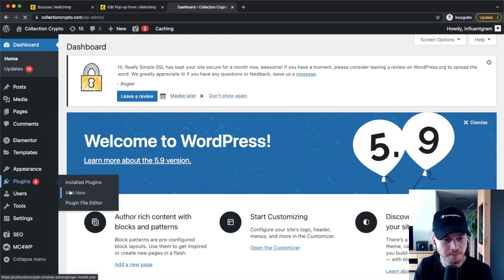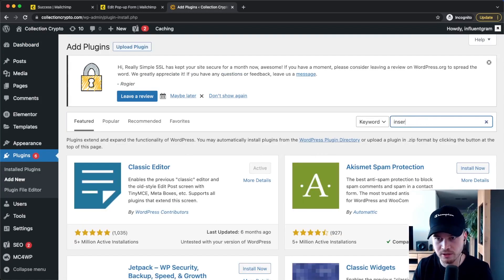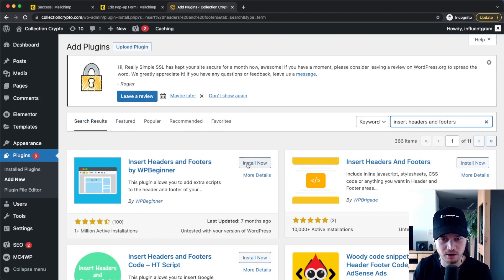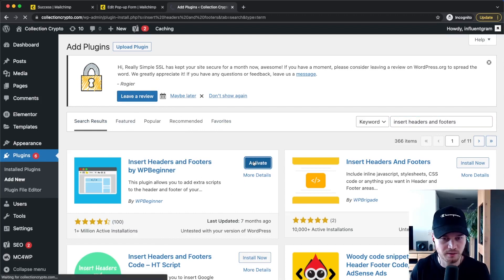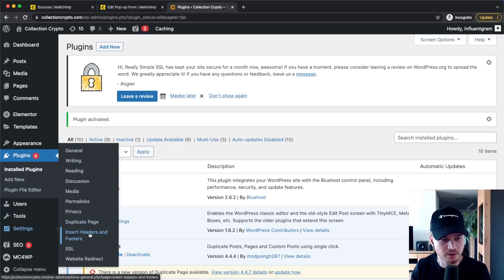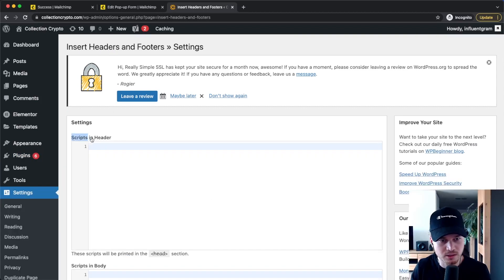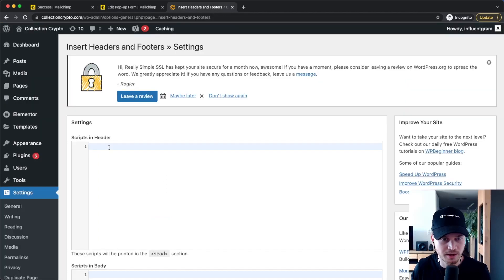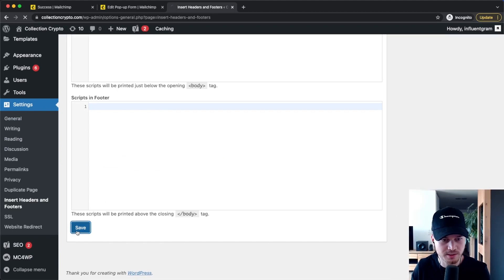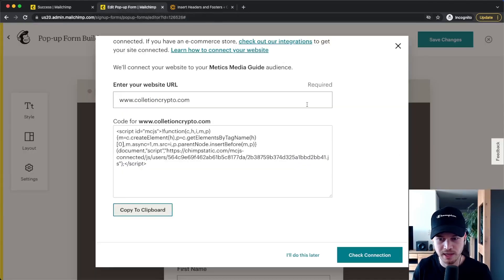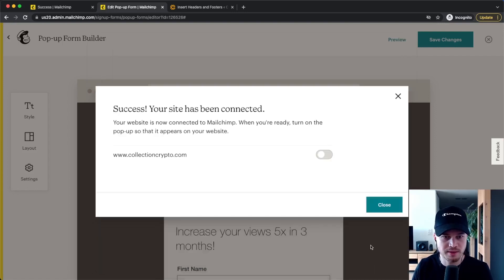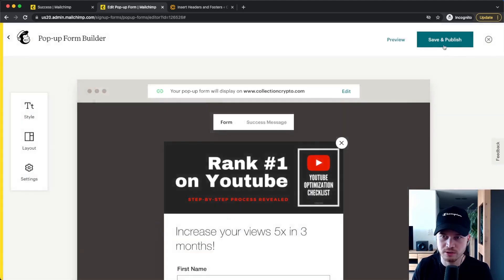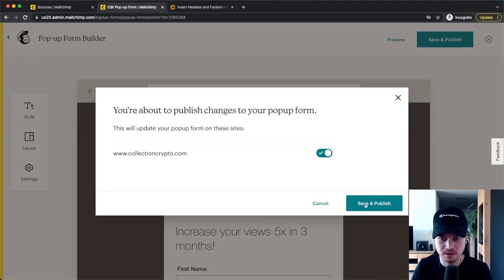Go to Plugins, Add New, then search for Insert Headers and Footers — install and activate it. Then go to Settings, Insert Headers and Footers, and under Scripts in Header, paste the HTML code. Click Copy to Clipboard, paste it in, scroll down, and click Save. Then go back to MailChimp and click Check Connection. Our site is now connected. Turn it on, click Close, and then click Save and Publish to make the pop-up available on your website.